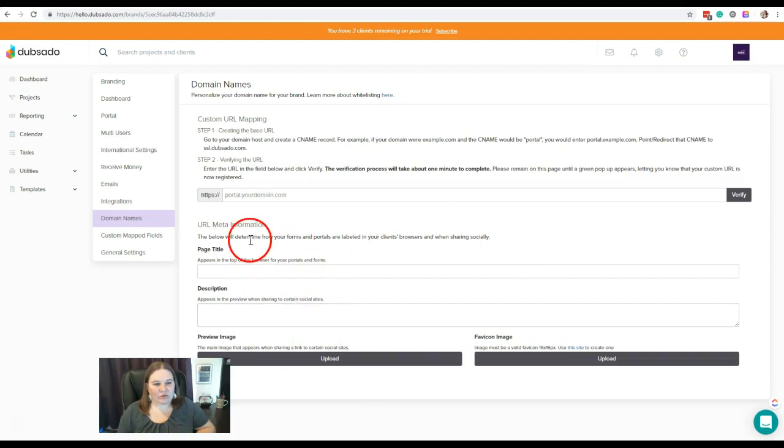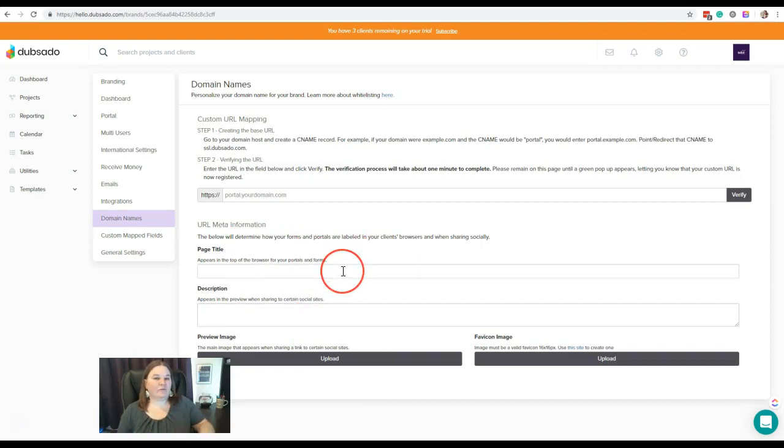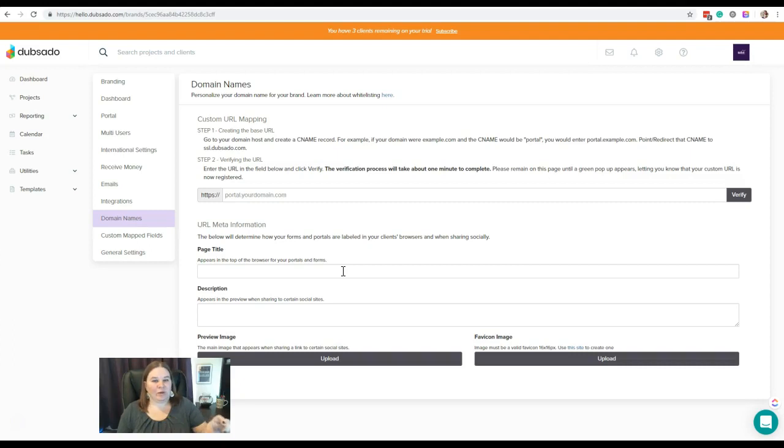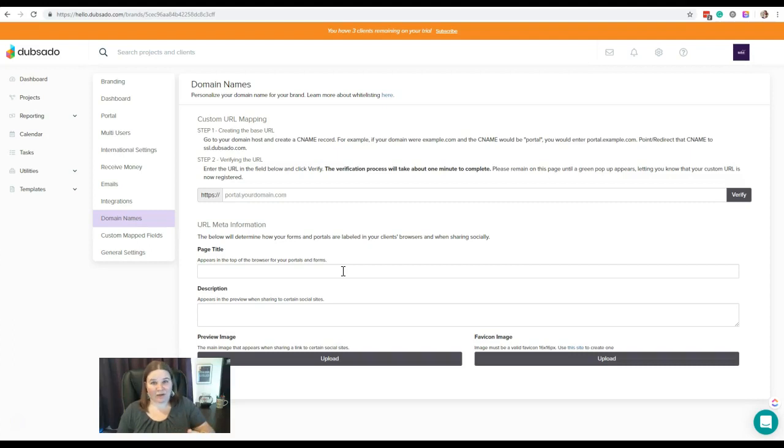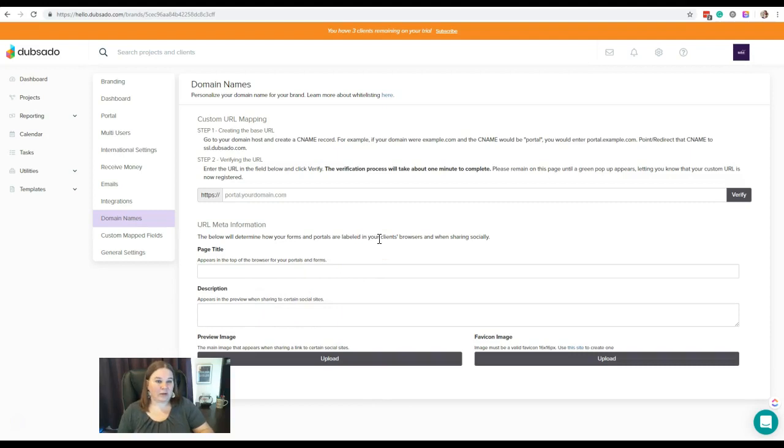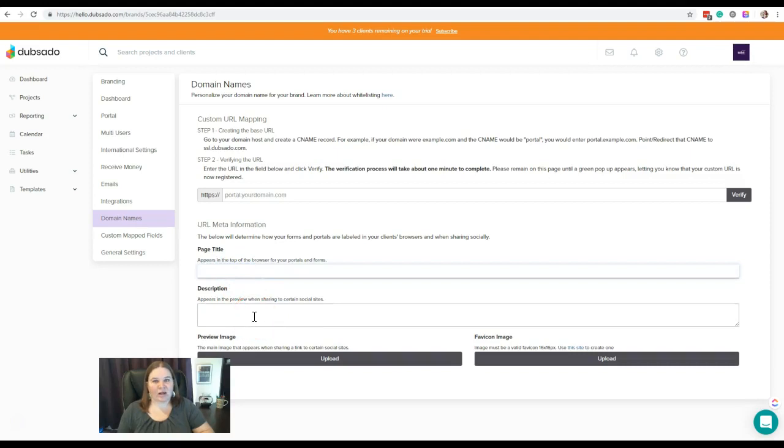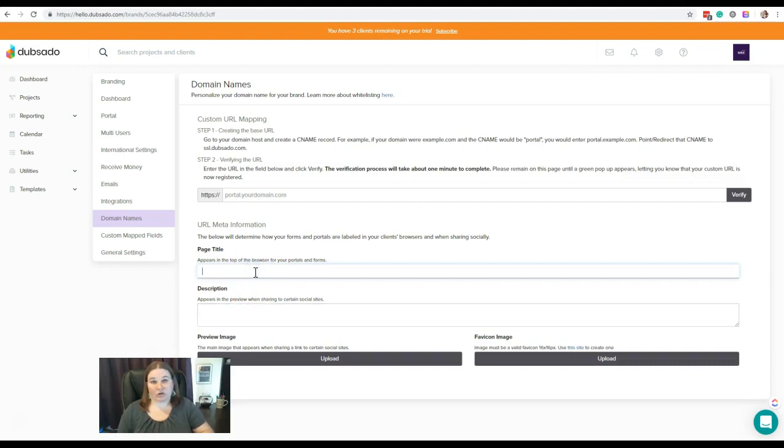Then you can come down here to the URL meta information. What this is—I don't know if you've ever noticed, but when you click on something or you share something on social media, it comes up with an automatic page title and description. Sometimes you may wonder, where did that even come from? Well, this is where that's going to come from when you're sharing Dubsado forms on your social media. If you want to create a page title and a description here, just keep in mind that these are going to show for every single form, so you don't want to make it too specific. Make it more generic to your brand.